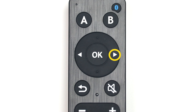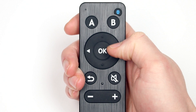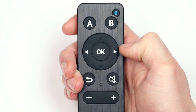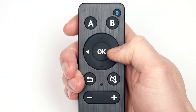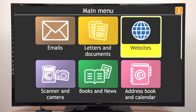Pressing the right edge of the pad moves you to the next item on the screen. For example, moving to Letters and Documents, then to Websites — selecting this option lets you visit websites.